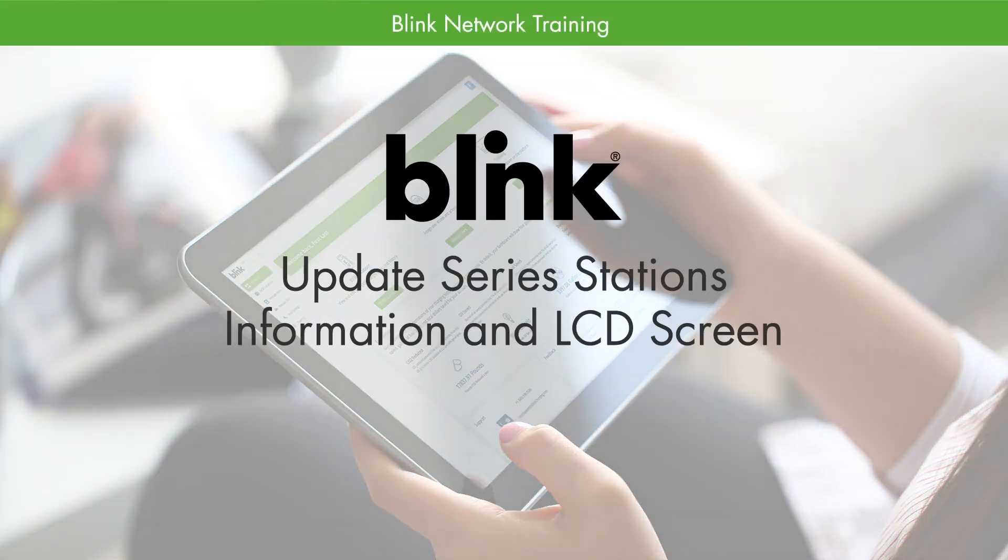Welcome to the Blink Network. In this training, we are going to cover how to update series station information and the LCD screens.